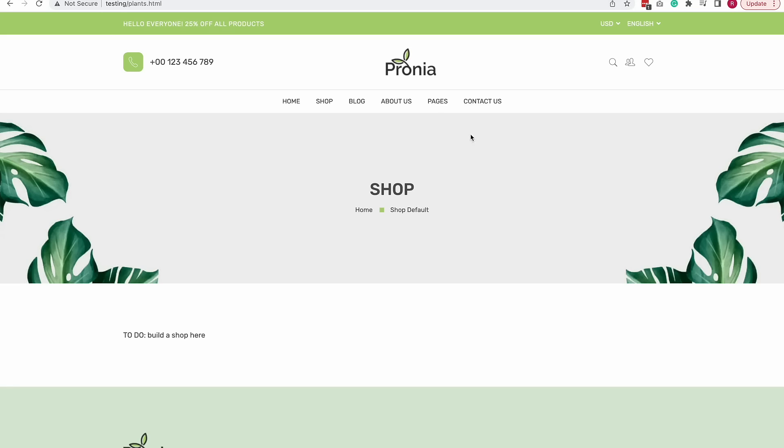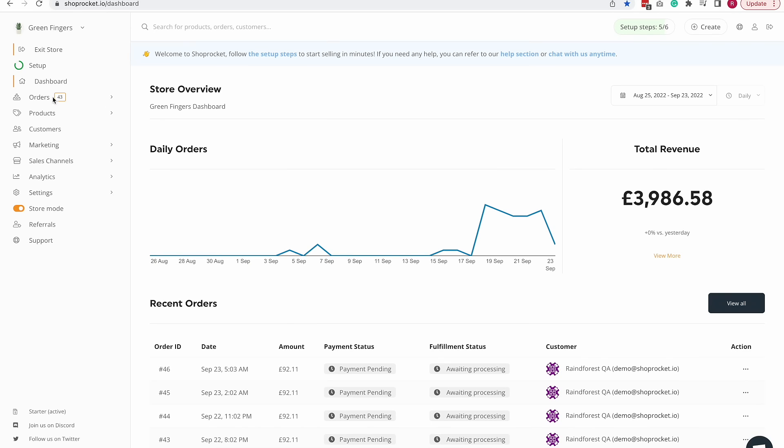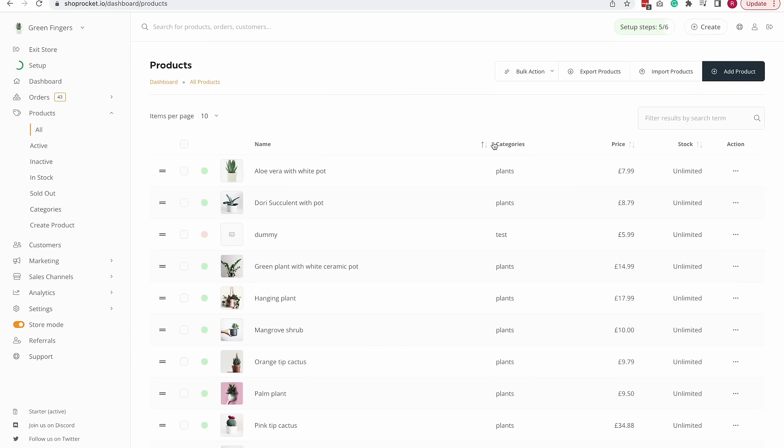The first step is to add your products in the dashboard which I've already done here and then you want to embed your products by going to sales channels and then existing website.